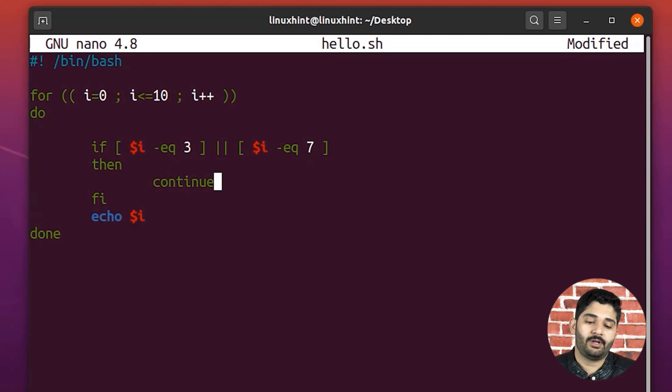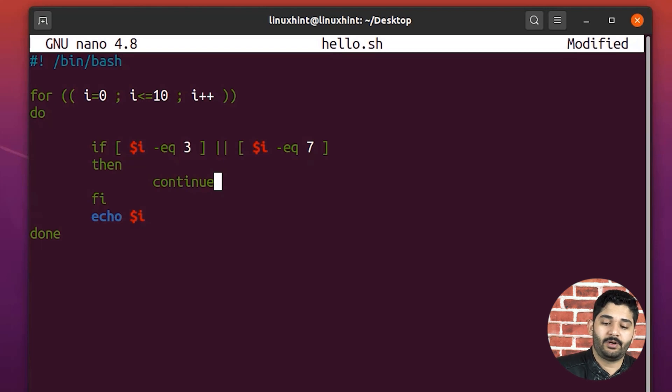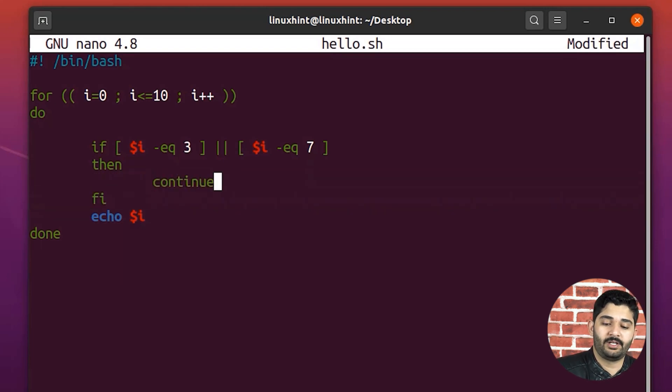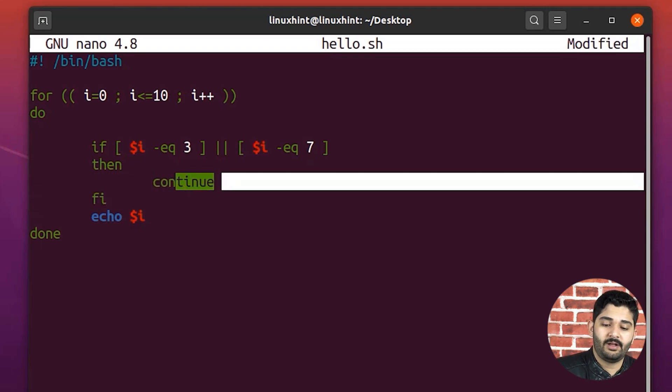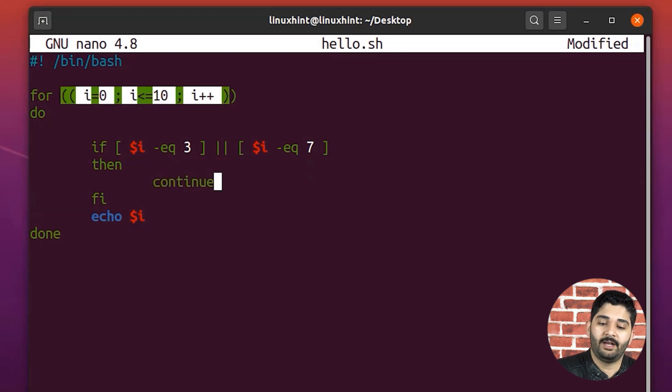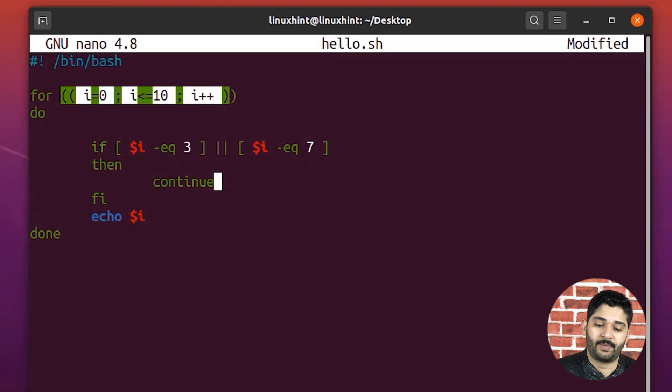So instead here, when it would execute this continue statement, instead of going ahead, it would go back here, and it will start the process of looping.